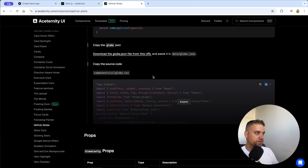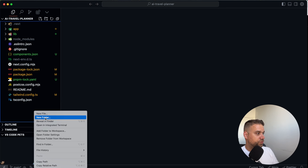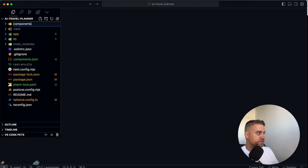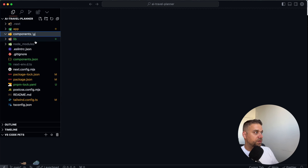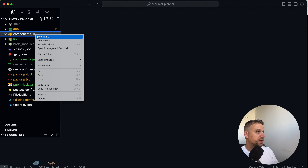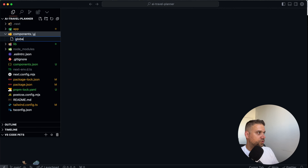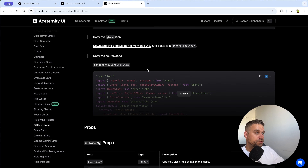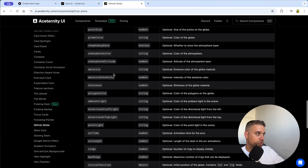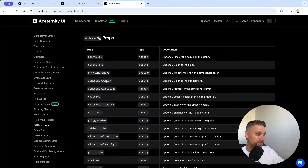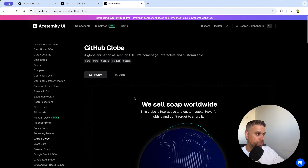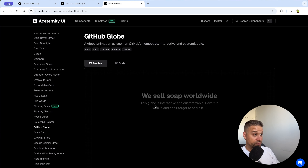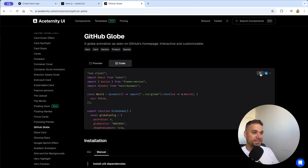We copy the entire globe.tsx component from Aceternity UI. Inside our code, we create a new 'components' directory with a 'UI' subdirectory — ShadCN puts things there by default. We create a new 'globe.tsx' file and paste everything we copied. Now we can see all the props for this component. We'll click into the code example on Aceternity UI documentation to copy the full example code and paste it into our main page.